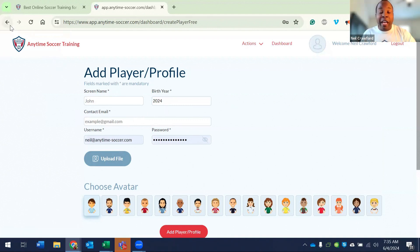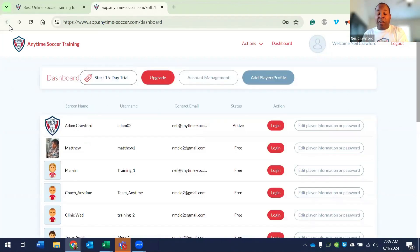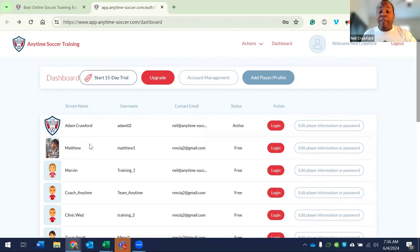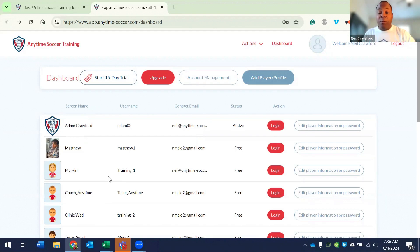Once you've done that, you go back and log in via the respective profile. If I wanted to simply train Adam, I would log in as Adam. If I wanted to train Matthew, I would log in as Matthew. And if I needed to do something specific with my team, I would log in as my coaching profile.